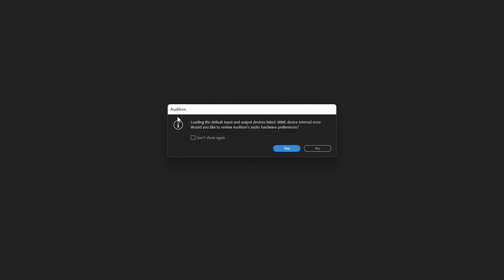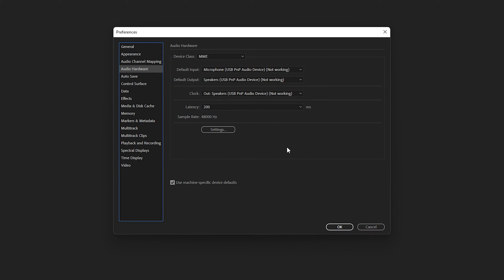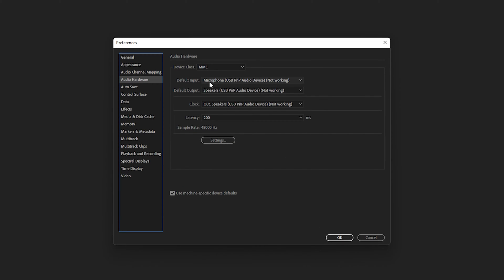As soon as I am inside Adobe Audition, I can see the MME device internal error which states that loading the default input and output devices failed. It asks would you like to review the audio hardware preferences. I'm going to click on Yes.